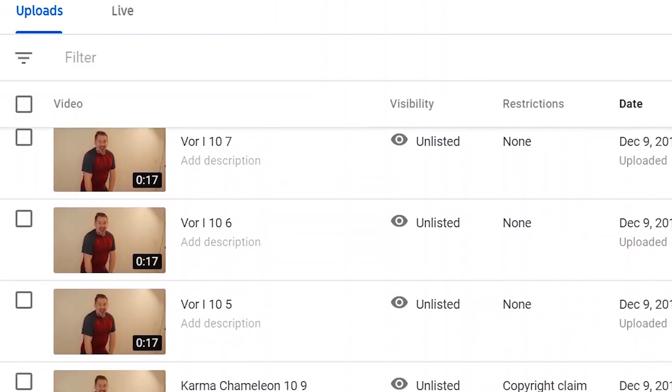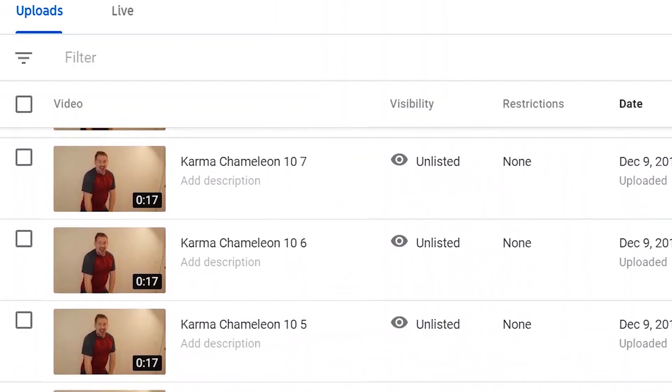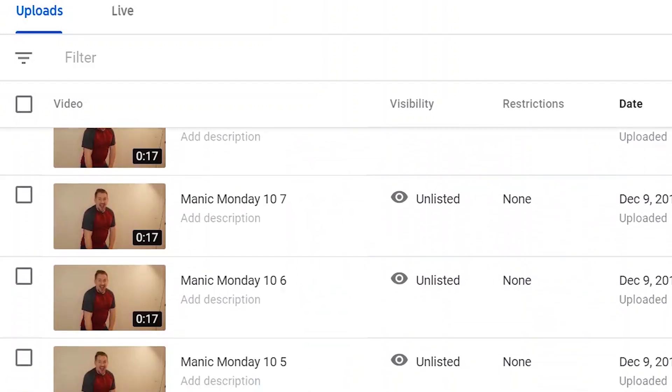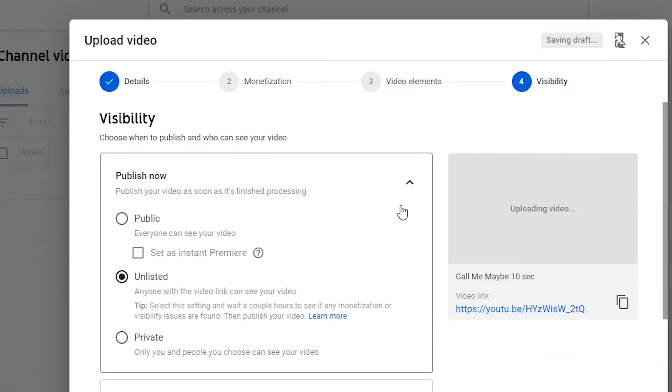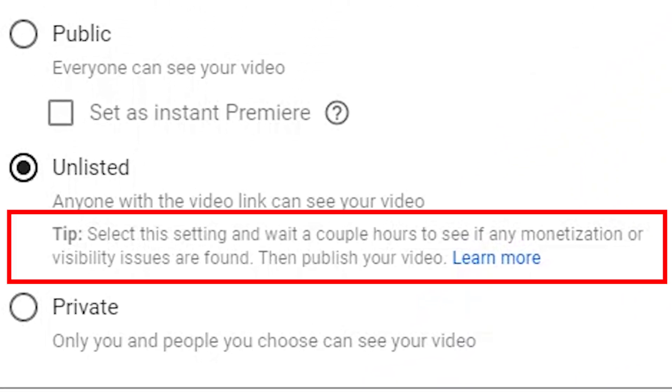Obviously I cannot perform this experiment on my main channel because I'm going to be trying to push the copyright claims, and copyright claims can get your channel shut down. So I needed to create another channel, and I uploaded all these videos there to see what would happen when Content ID scanned them. I didn't make any of these videos public. This is actually what YouTube recommends — upload the video unlisted so the Content ID algorithm can scan through it and see if it's clear.